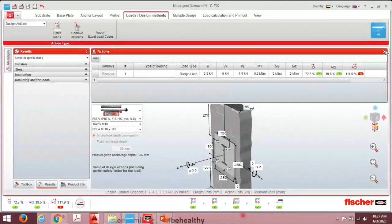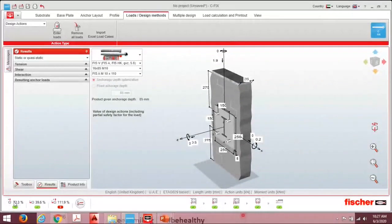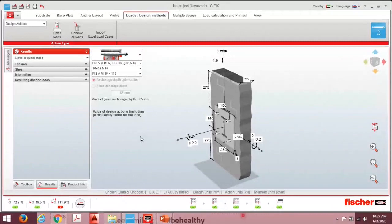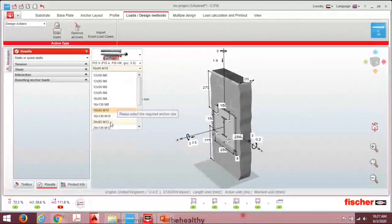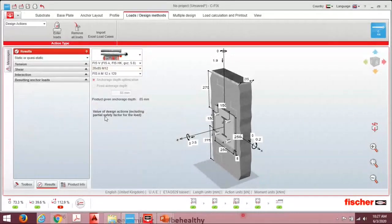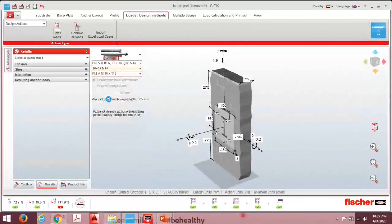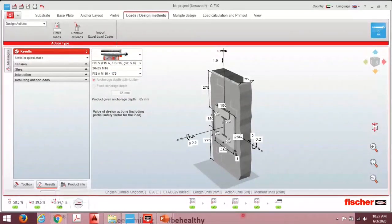After entering loads, we can see the design results. Tension is passing and shear is passing individually, but the combination check is failing — meaning the anchor is not adequate. Starting with 16×85 (M10), it's not passing. Changing to 20×85 (M12), it still doesn't pass. Moving to the next higher size — not 20×85×16 — now all resistance factors for tension, shear, and the combination of tension and shear are passing.